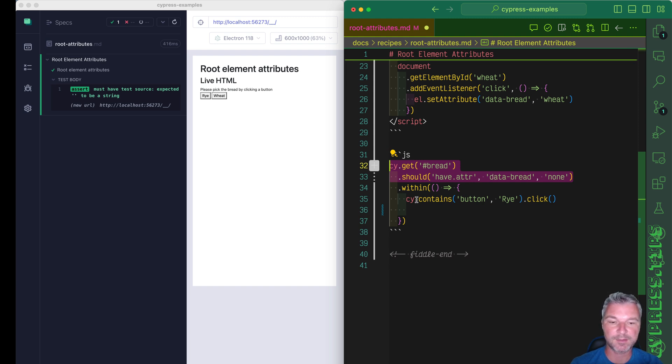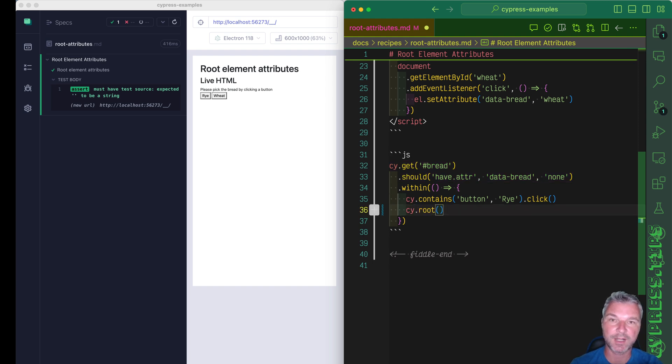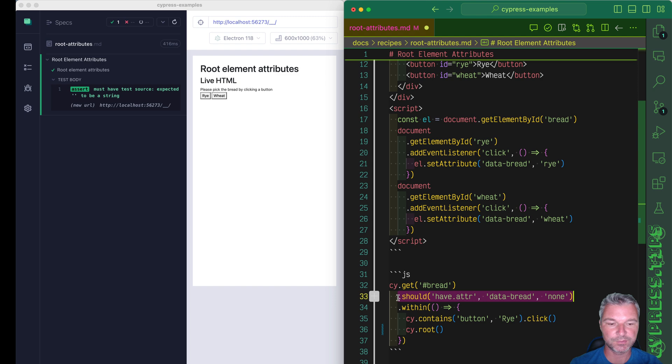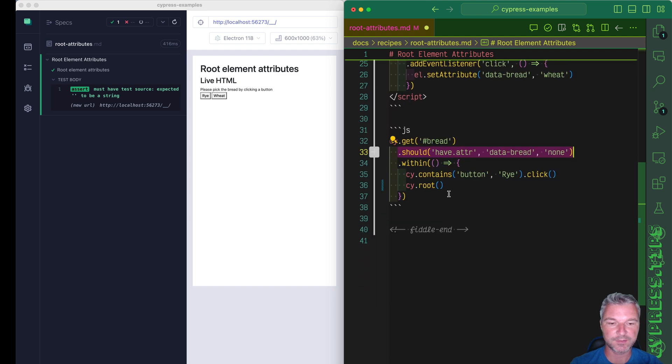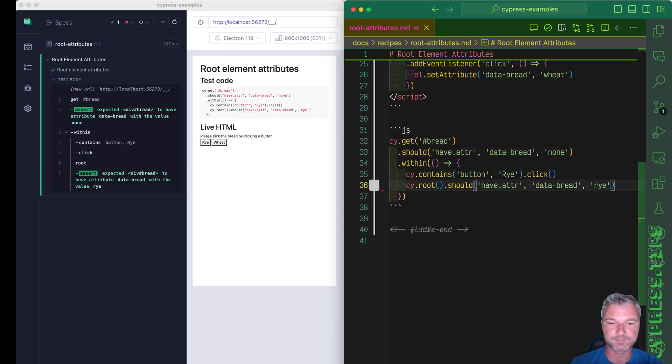Inside cy.within, I can refer to its current outer element, and the one we are limited to as cy.root. So we can say cy.root should have attribute data bread. Right. Perfect.